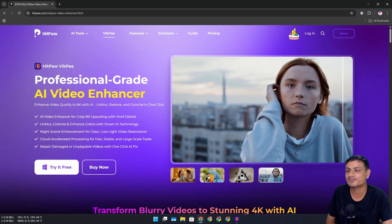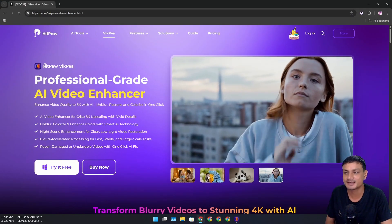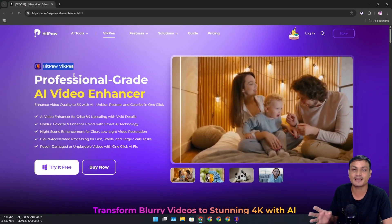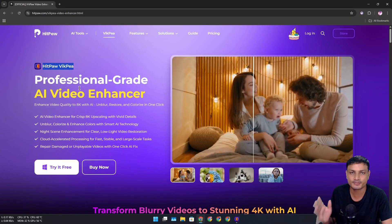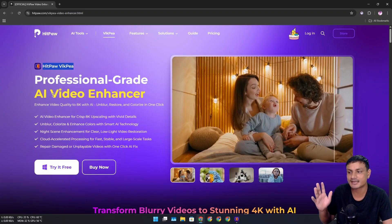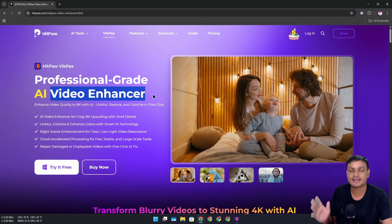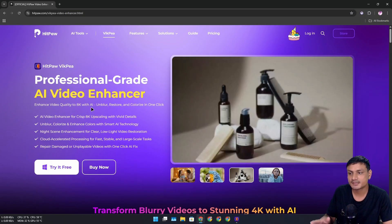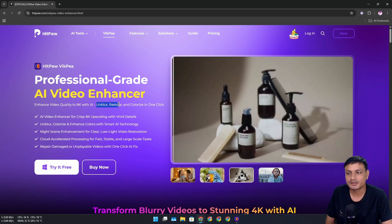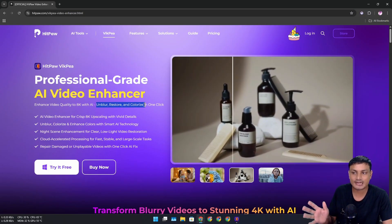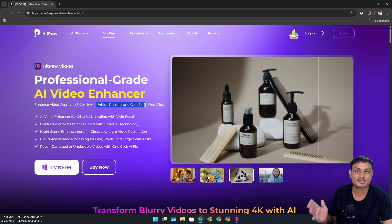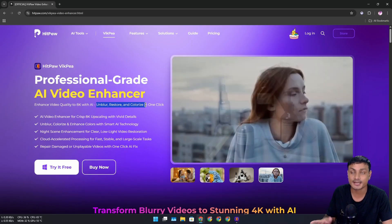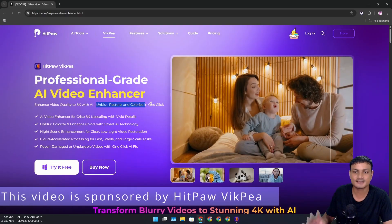In this video I want to show you a program called HitPaw VikP. This is an AI-powered program that can enhance and upscale your videos. Using this, you can unblur, restore, and colorize your videos with just one click. It can actually make almost unusable videos usable. I'll show you the demo later in this video.